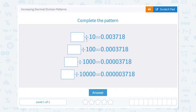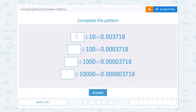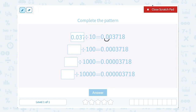Alright, so some number divided by 10 gave us this as our answer. So this was our answer after we made our number smaller by moving our decimal point one place to the left. So what was it before we divided by 10? Well, it must have been one decimal place bigger or one decimal place to the right. So that would have been 0.03718.